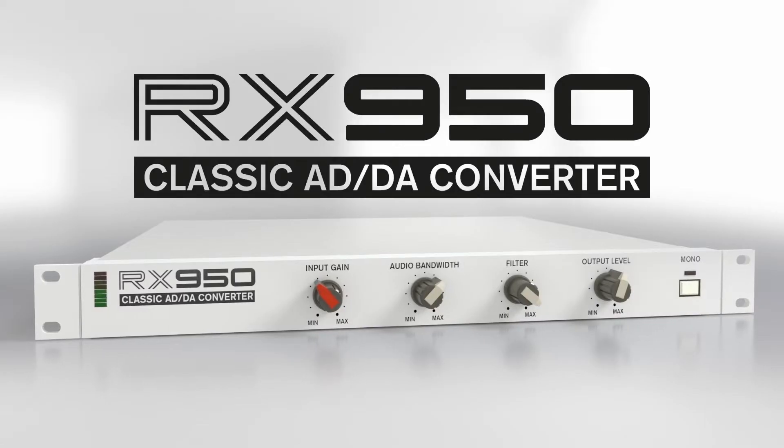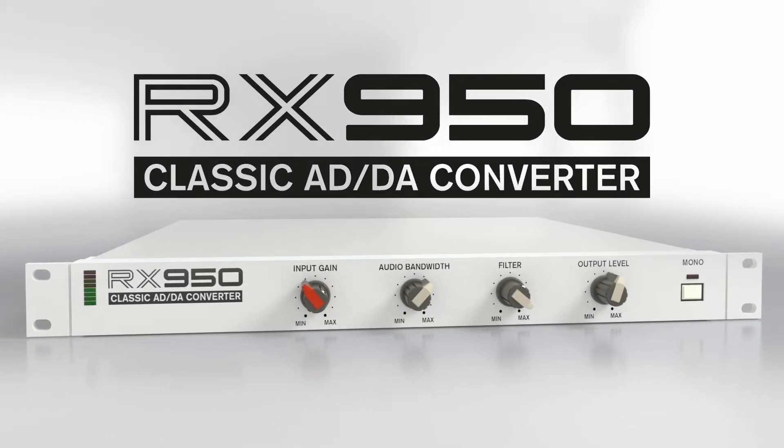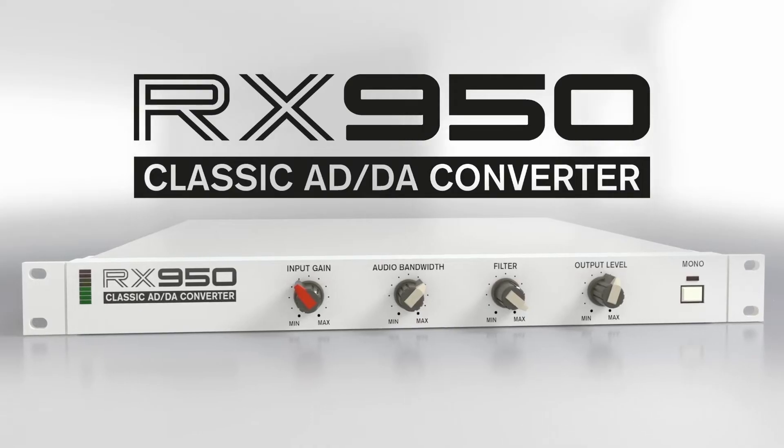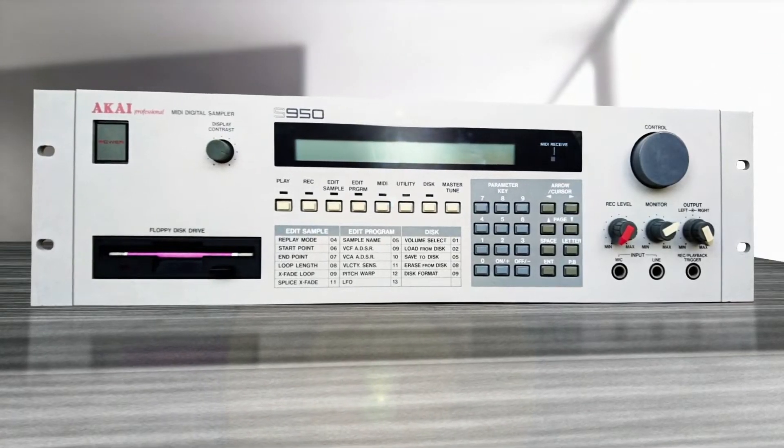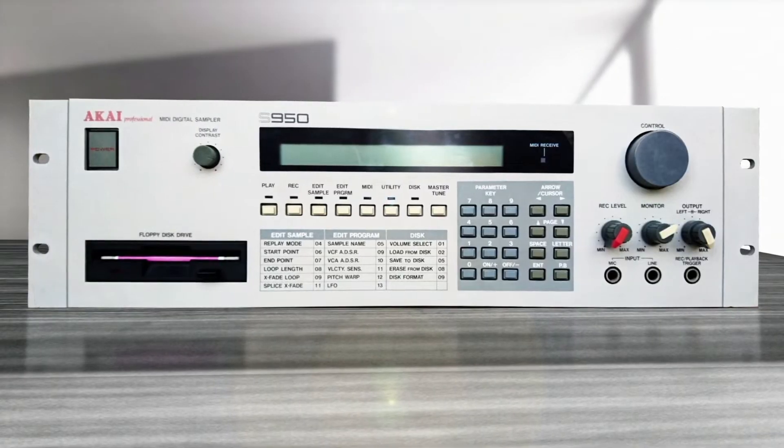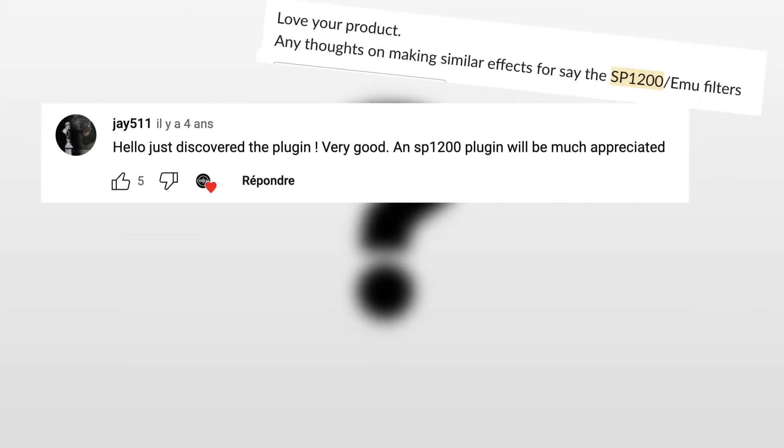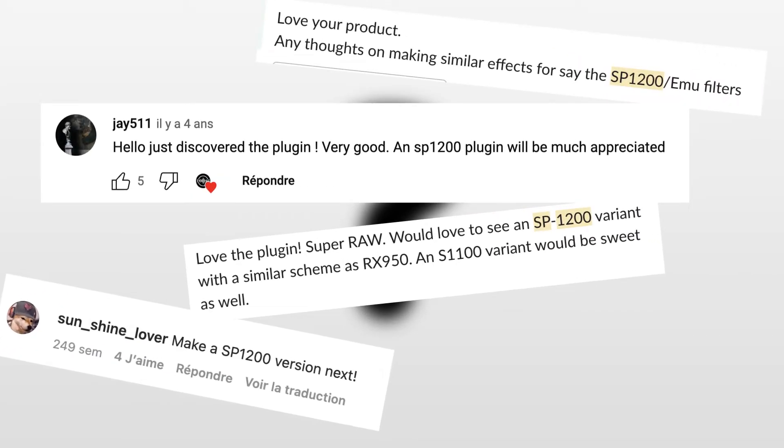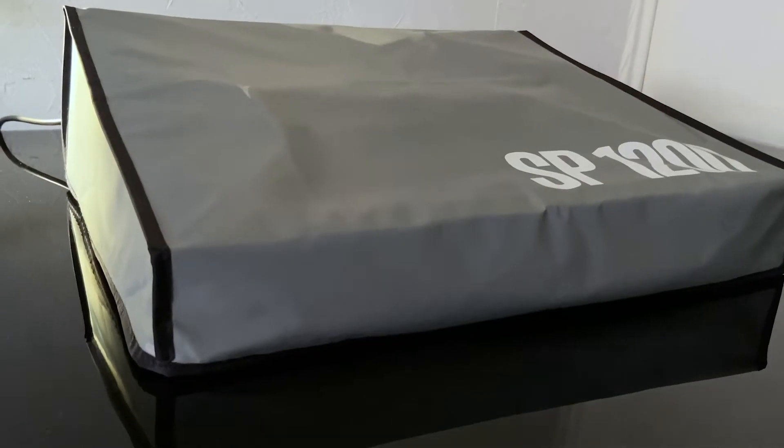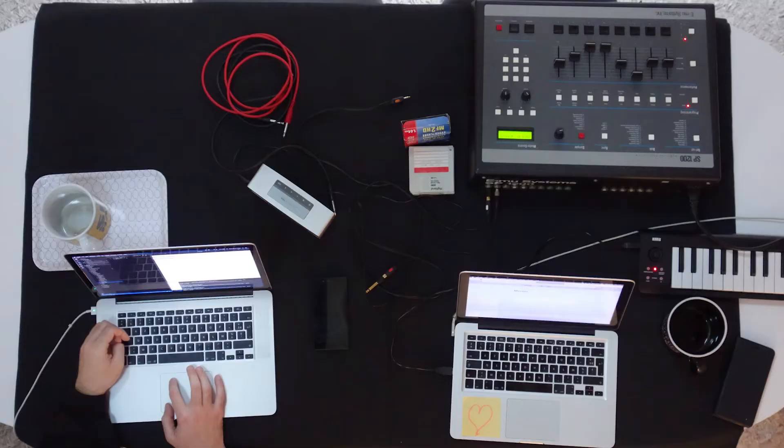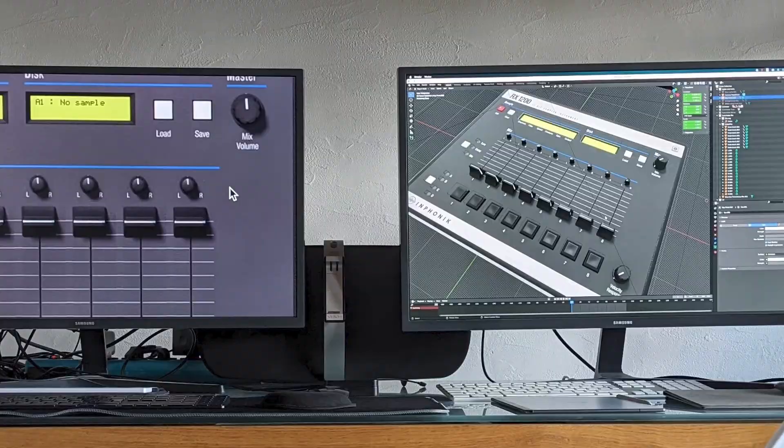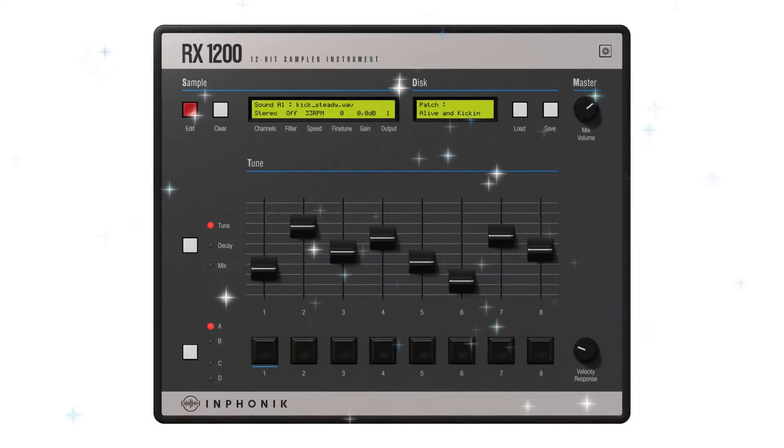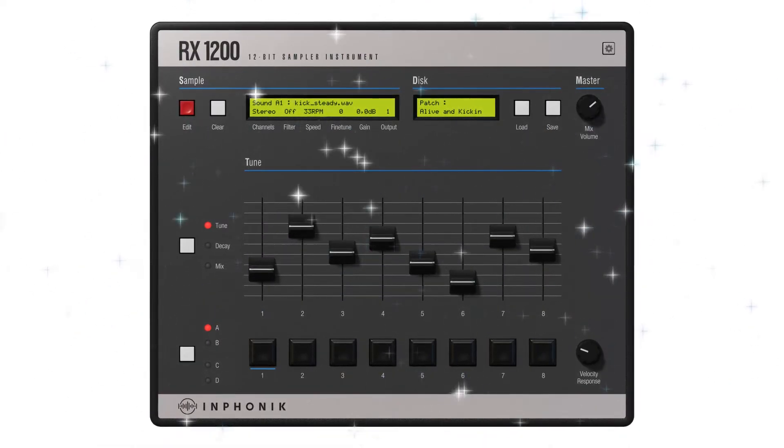After we released the RX 950 Classic ADDA converter that reproduces the signal path of the Akai S950, our users' number one request for our next plugin was the SP1200. So we bought a unit, analyzed it, worked on our plugin, and today we're proud to show you the RX 1200.